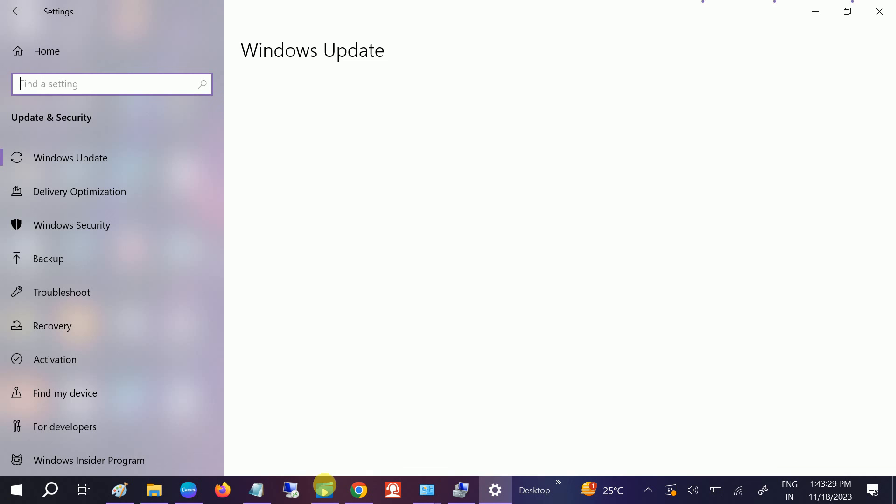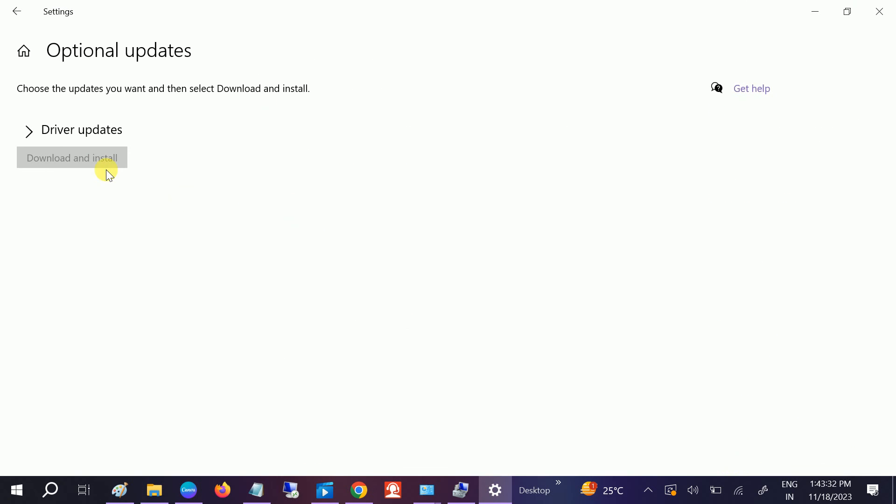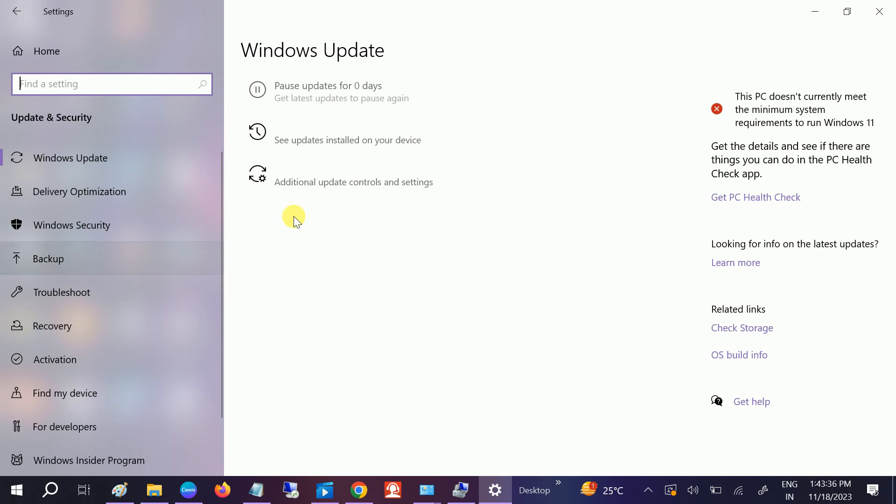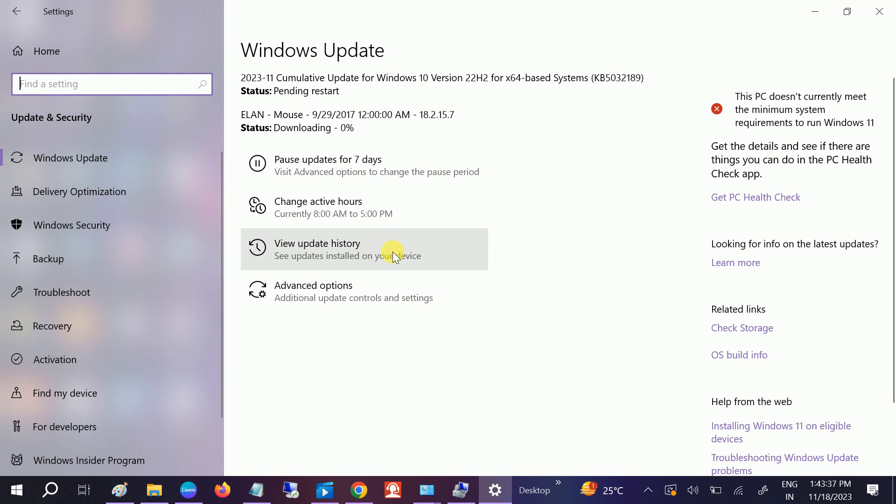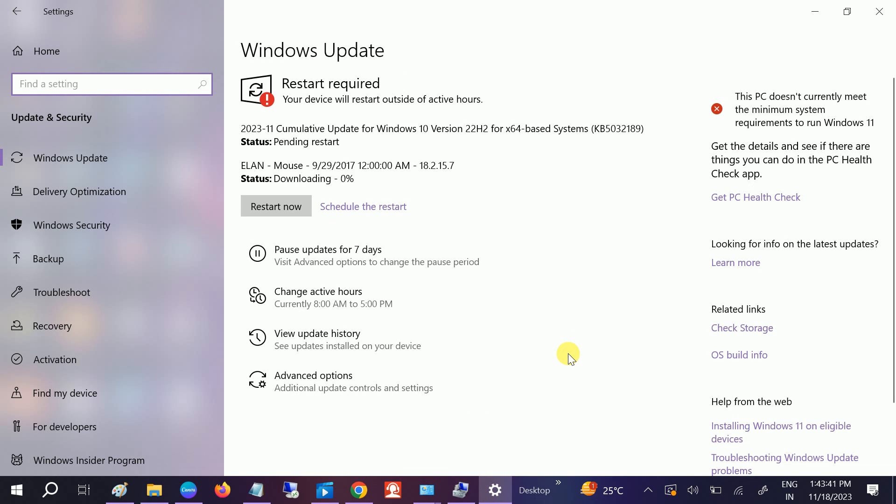One other thing you can do is check your optional updates driver. Another thing you can do is change the monitor as well. Plug in the laptop with another monitor if you have one. If you don't have, you can switch the laptop or its port.